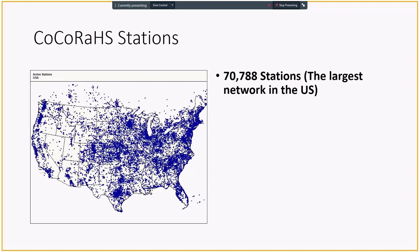And these are all the CoCoRaHS stations in the nation. If you don't want to count, you've got to take my word that currently, as of last week when I downloaded this, there were 70,788 stations, which is the largest network in the United States.